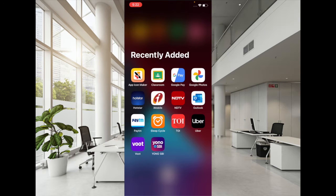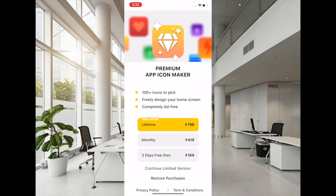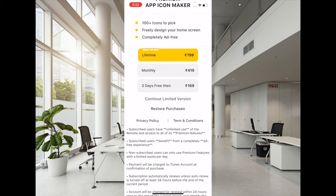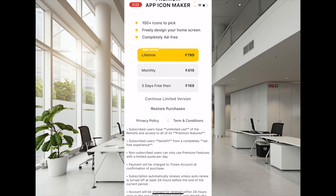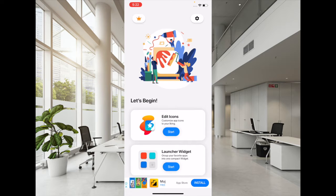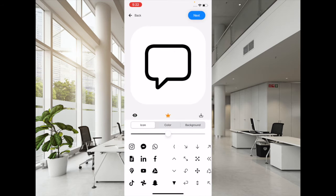Once you have installed this app icon changer, launch it and tap on Continue Limited Version if you want to use the free version of this icon changer. And now on the screen, you have to tap on Edit Icons Start.